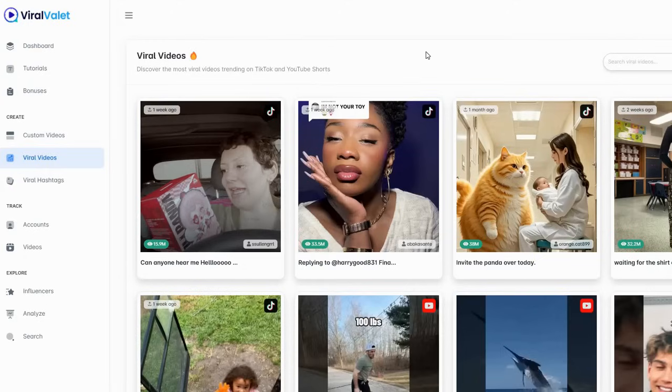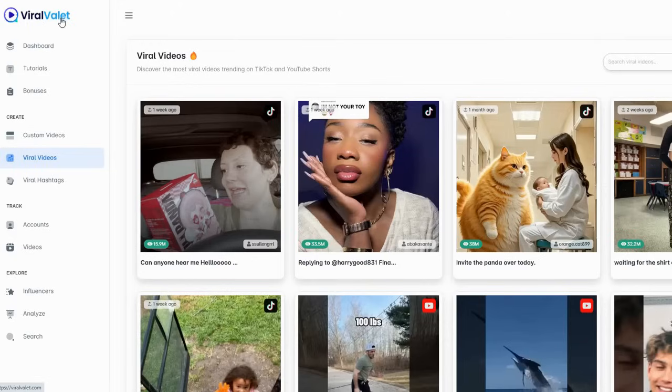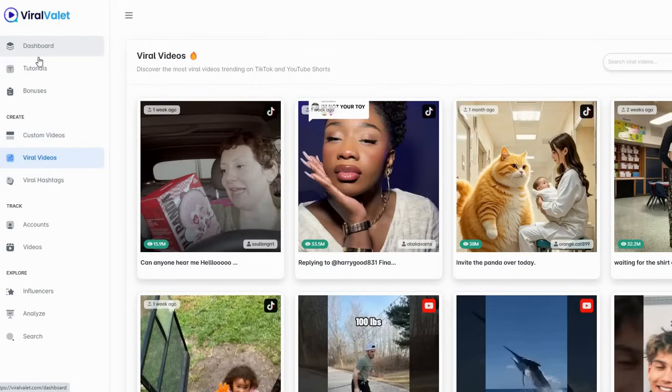Hey this is Lori and I wanted to do a quick video of my review of Viral Valet that has just come out. Here is my dashboard so you could take a look at it.